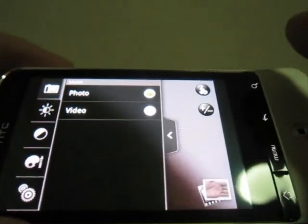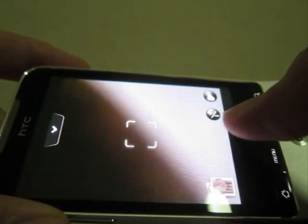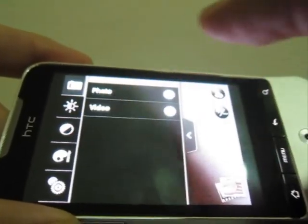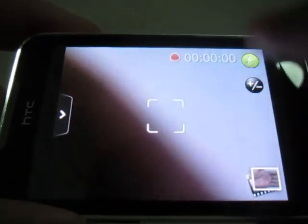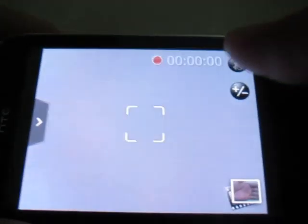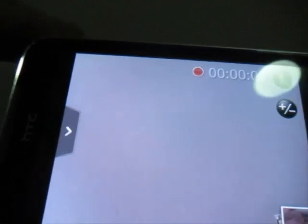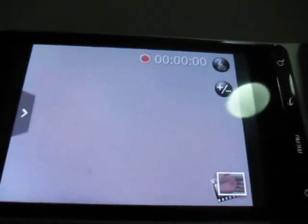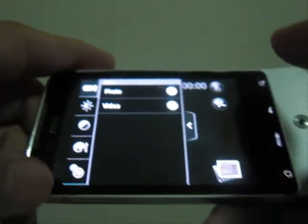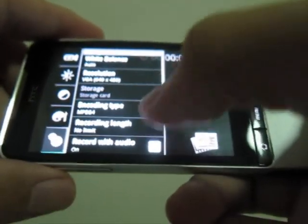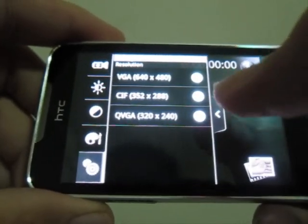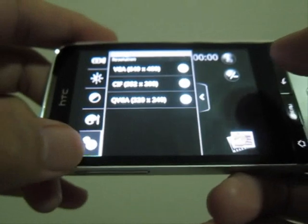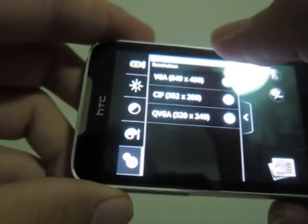Now let's switch to video mode. I cannot toggle the video light, so you cannot use the flashlight to assist you in video. Nevertheless, let's look at the settings — quite standard, nothing much.